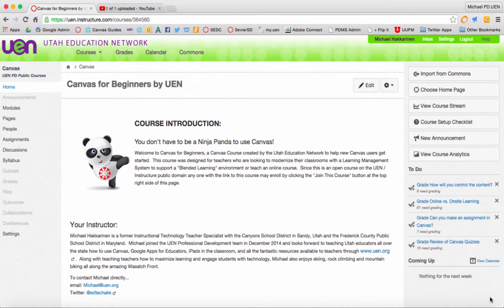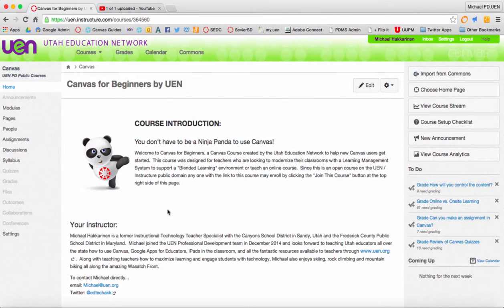One of my favorite features about Canvas is that everything you make in a Canvas course is there for you to use at a later time. This holds true for quizzes, especially quiz questions.